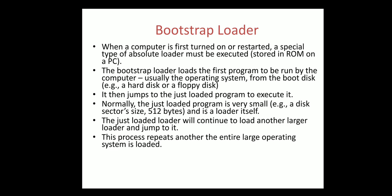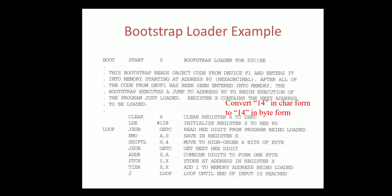It then jumps to the just loaded program to execute it. Normally, the just loaded program is very small, like a disk sector's 512 bytes, and is a loader itself. The just loaded loader will continue to load another larger program and then jump to it. This process repeats until the entire large operating system is loaded.